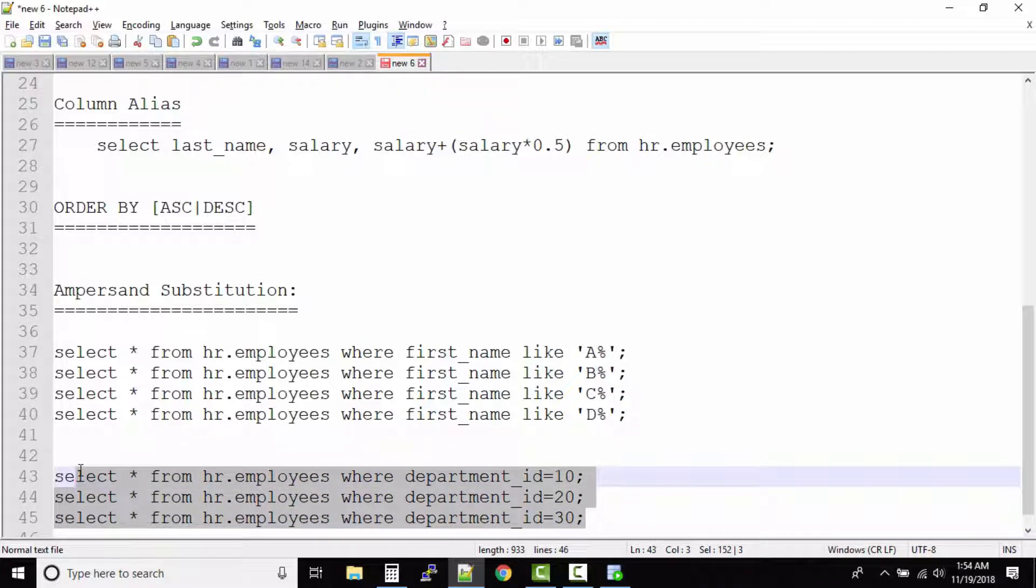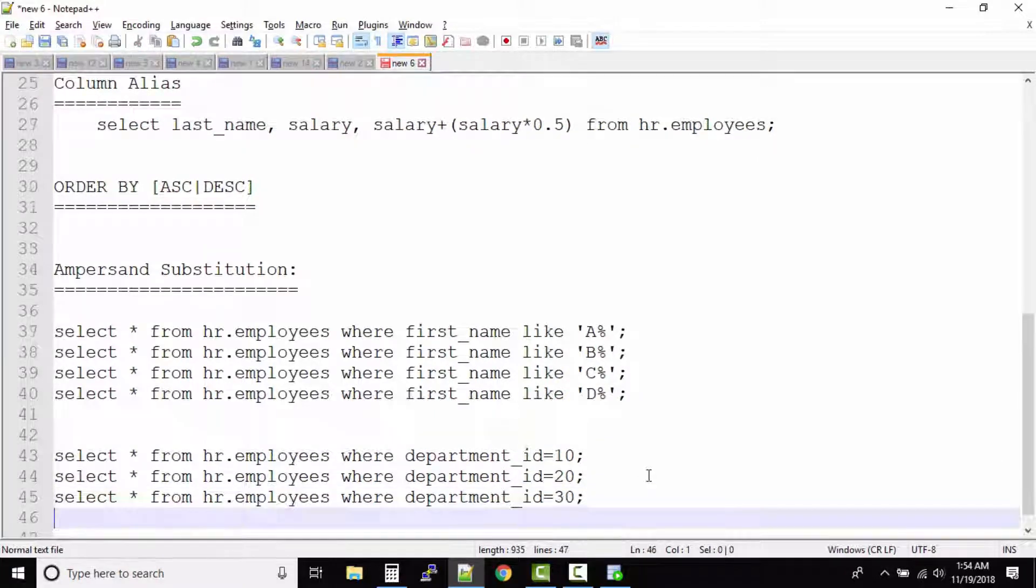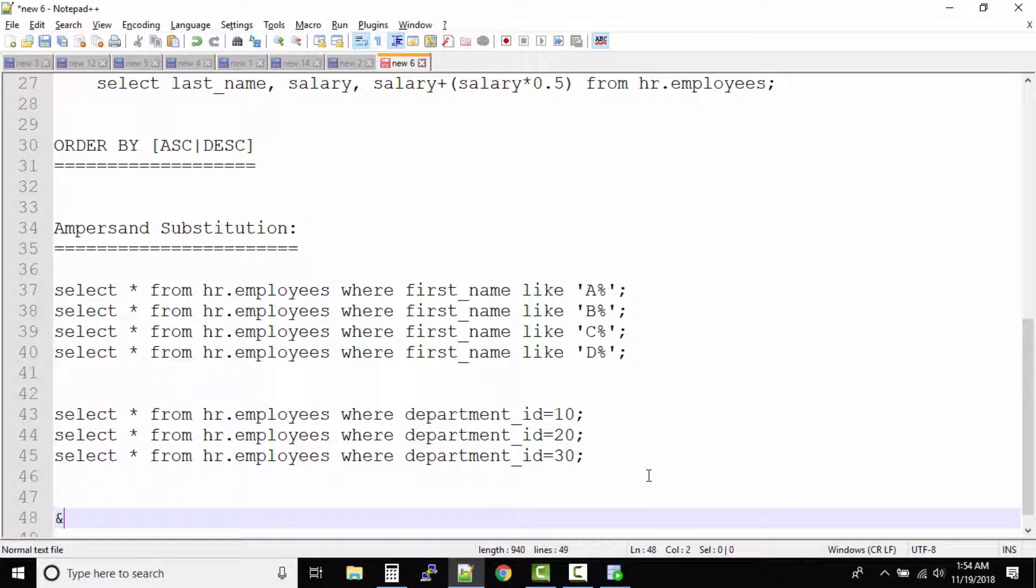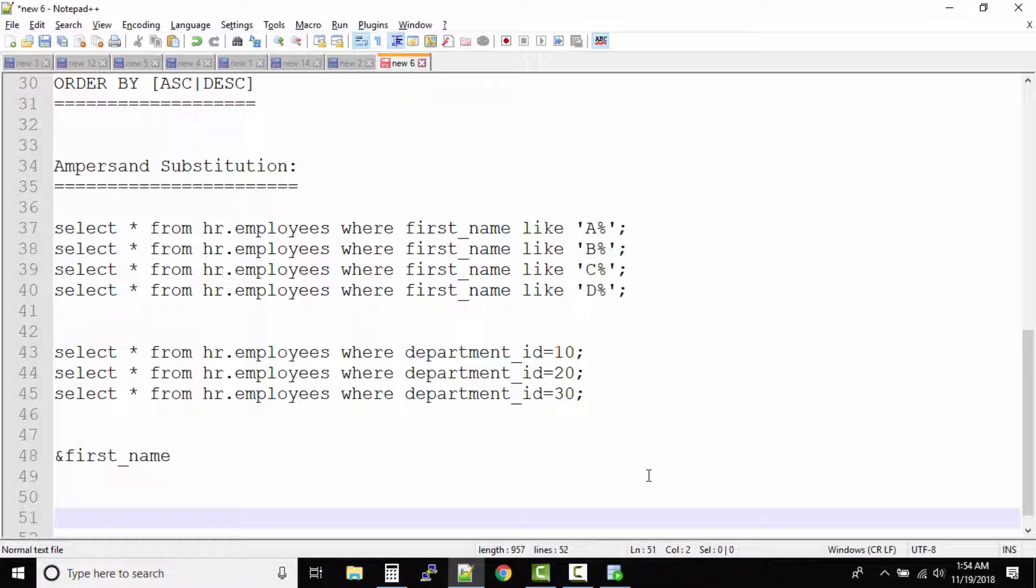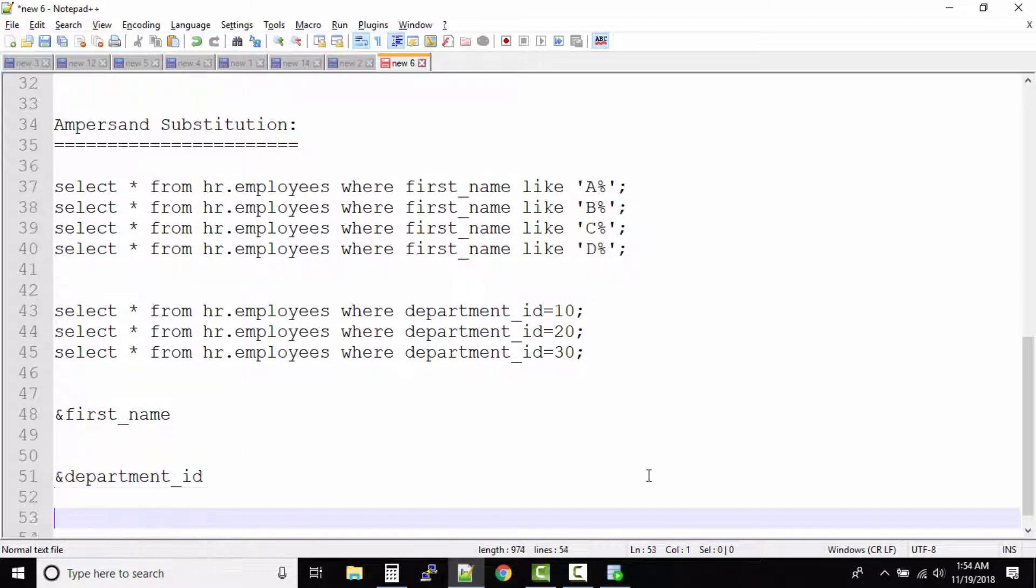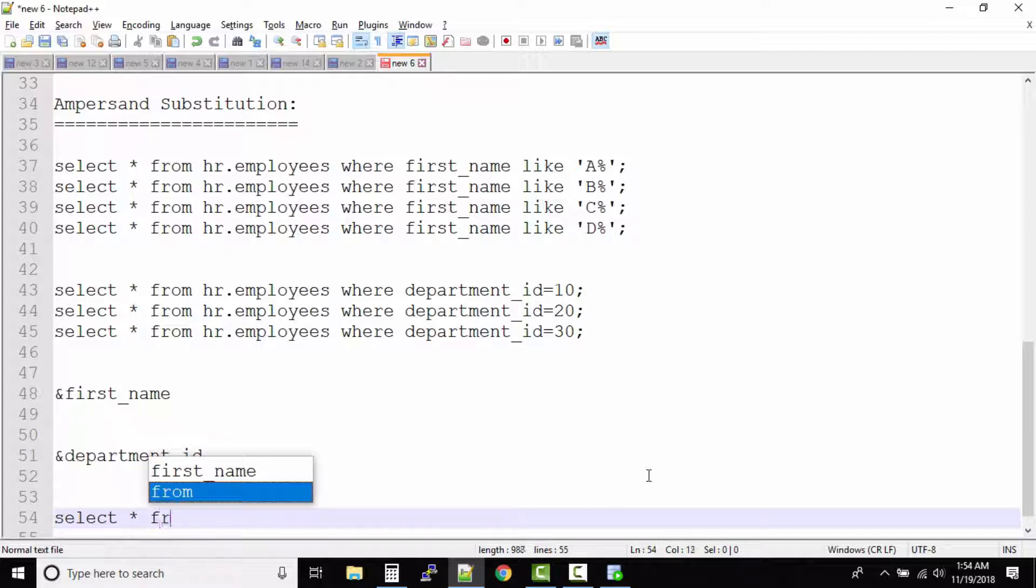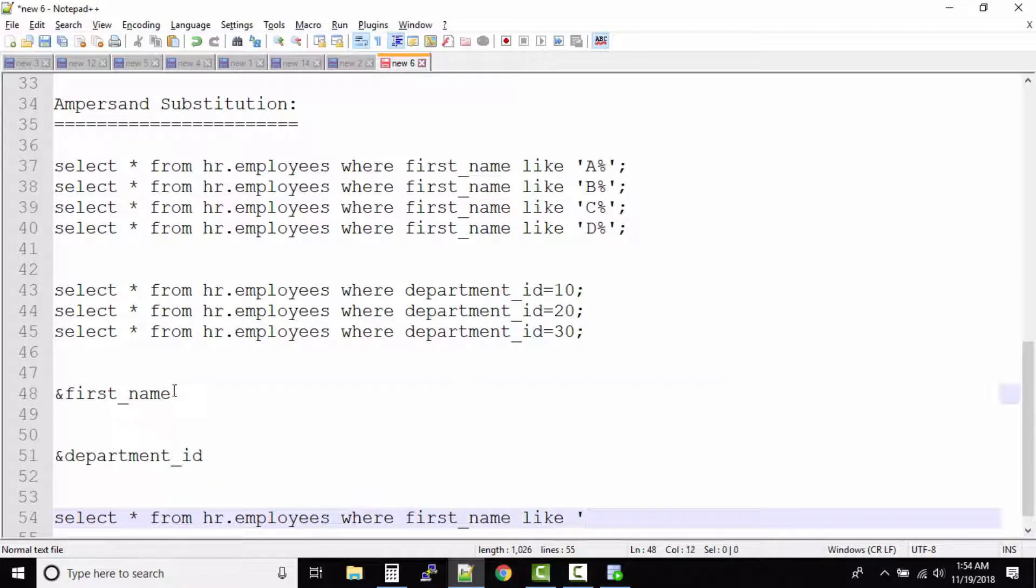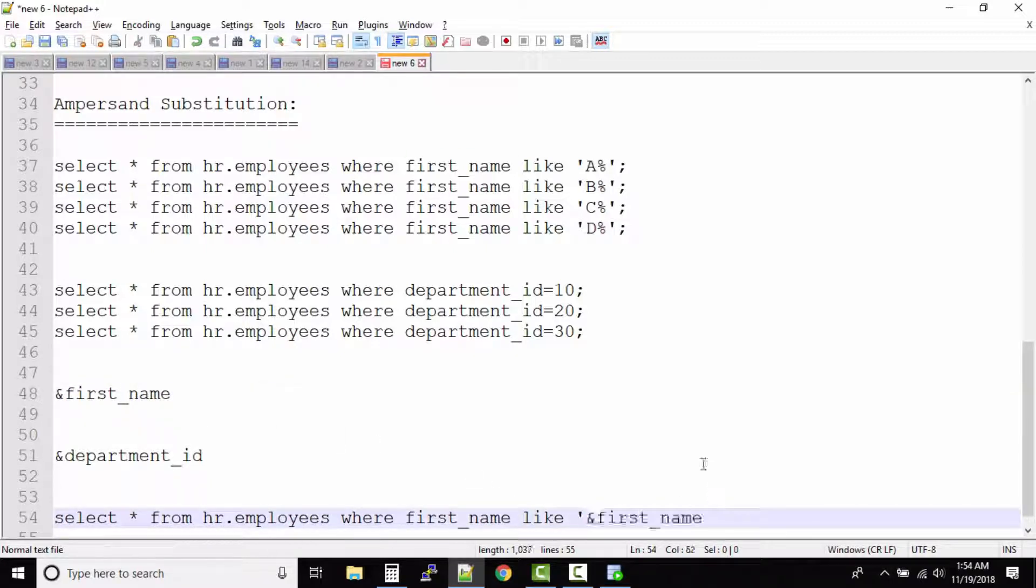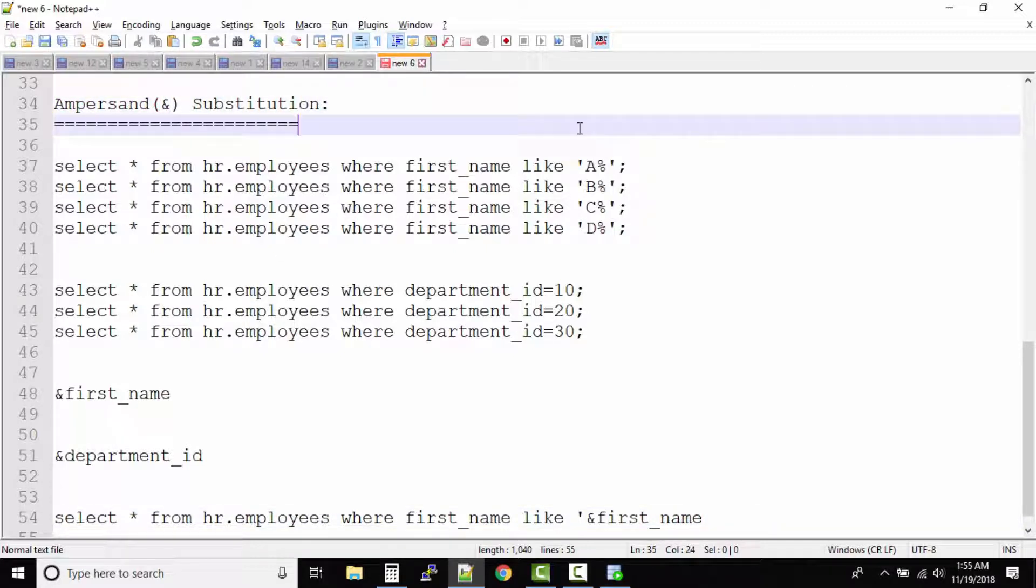How does it work? In this case we use an ampersand variable - ampersand first_name and ampersand department_id. So your queries will change something like this: SELECT * FROM hr.employees WHERE first_name LIKE and within the quotes you will give this ampersand variable. What exactly is ampersand? Ampersand is nothing but the name of this symbol, the 'and' symbol.